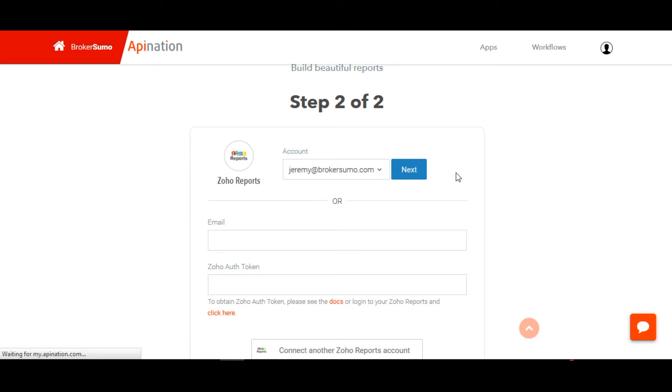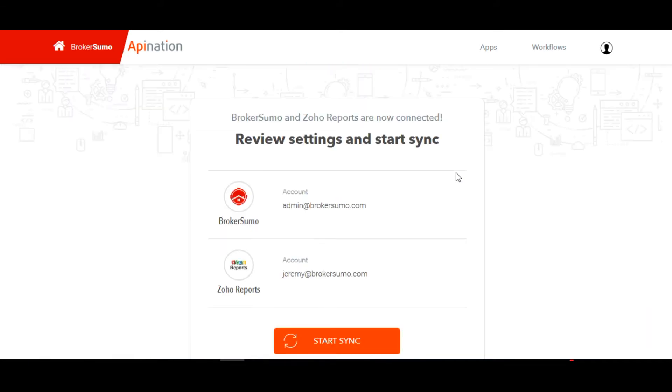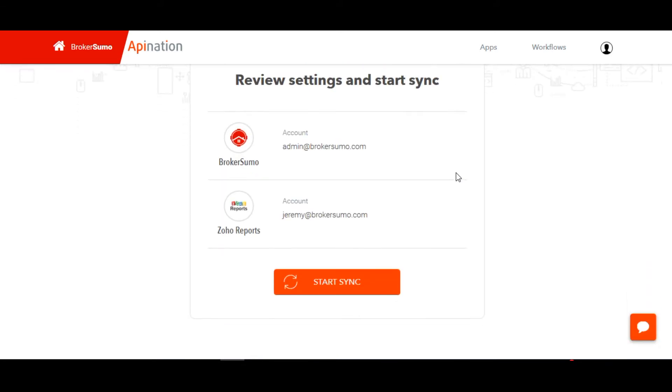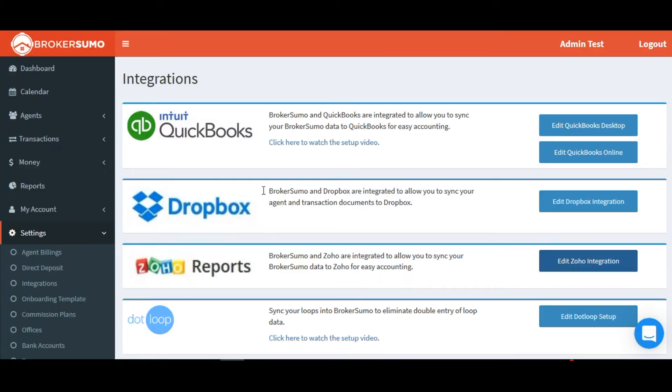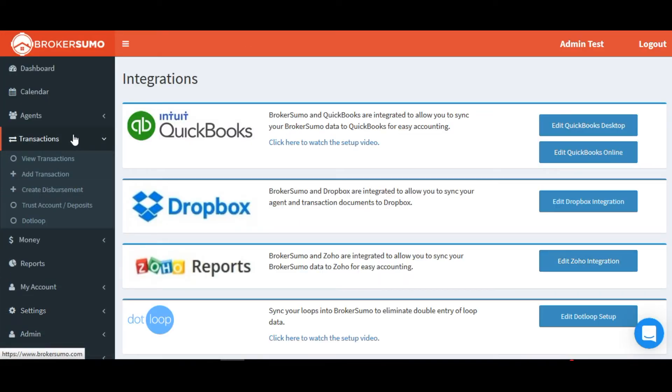On the next page, it should show you your BrokerSumo account as well as your Zoho account. Confirm these are correct and if they are, click the start sync button. This will automatically set up your Zoho workflows so your transaction data will be synced.